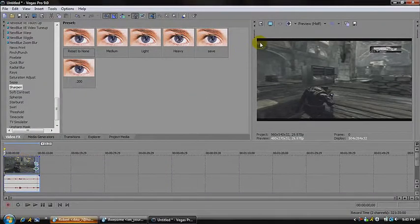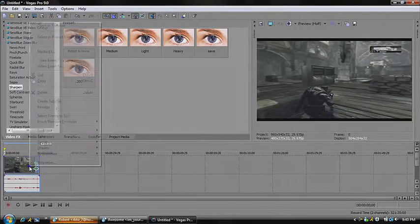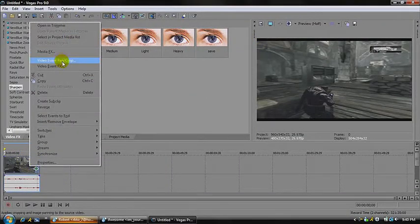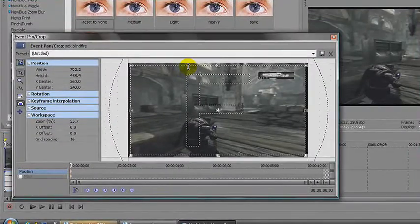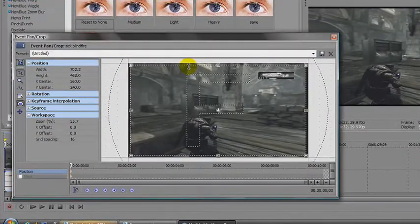If you don't want those lines that thick, all you gotta do is just do that — adjust it down.